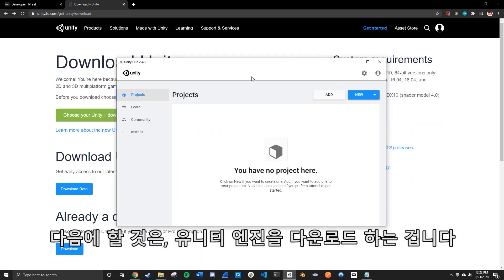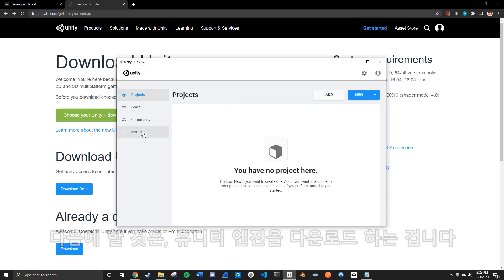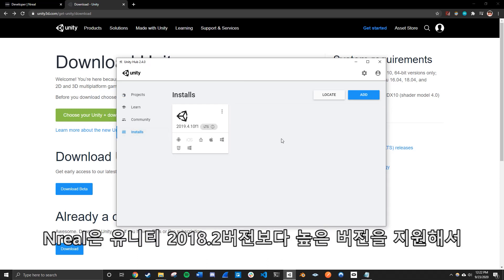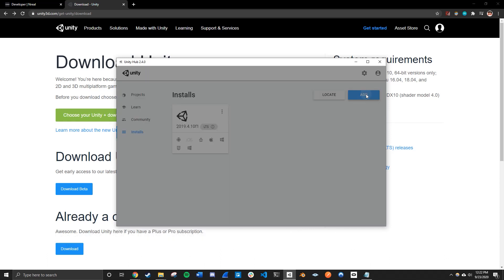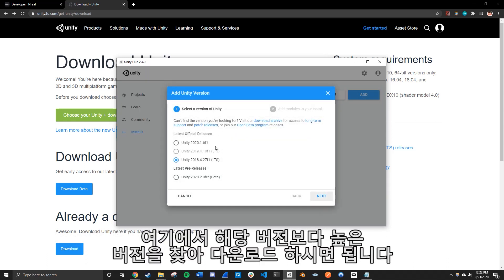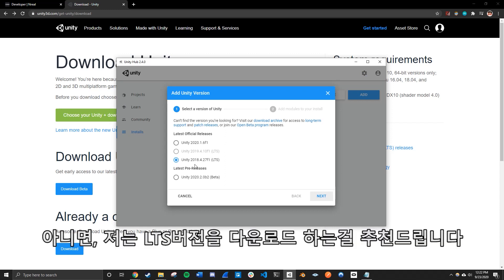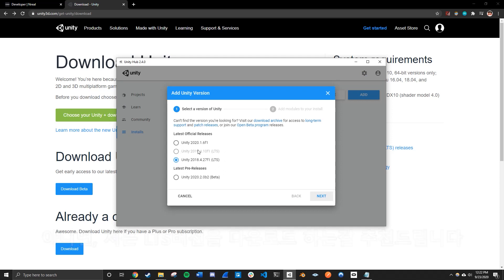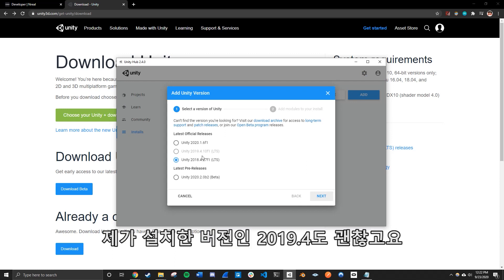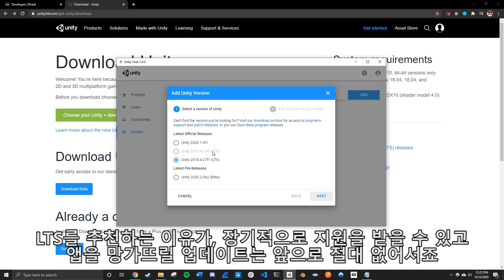Next thing we need to do is we need to install the Unity editor. So Nreal supports the Unity game engine of 2018.2 or higher. So you can install any version that is 2018.2 or higher. Or I would recommend you to install the LTS version of Unity, which is the one I installed, which is 2019.4. I recommend that because LTS means long term support. So there'll be a lot of support for it. And also there won't be as much frequent update that could break your app in the future.